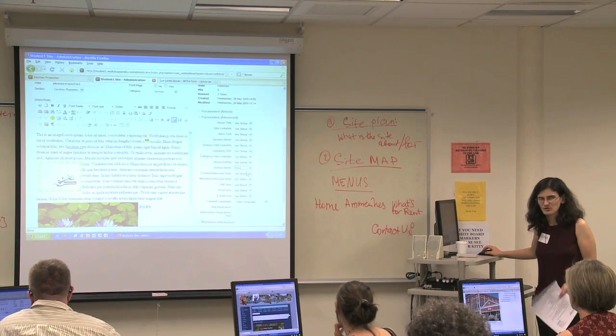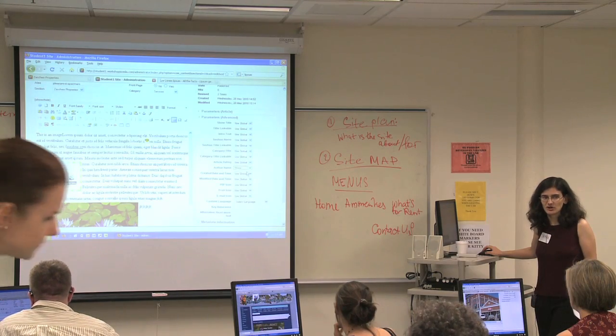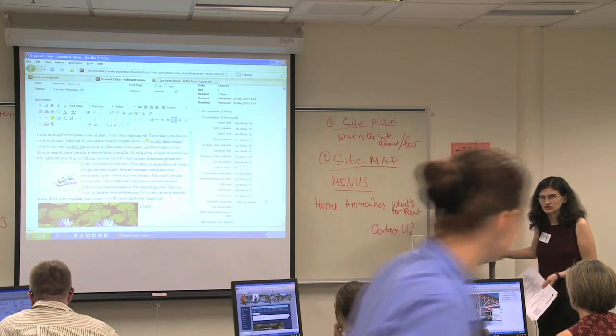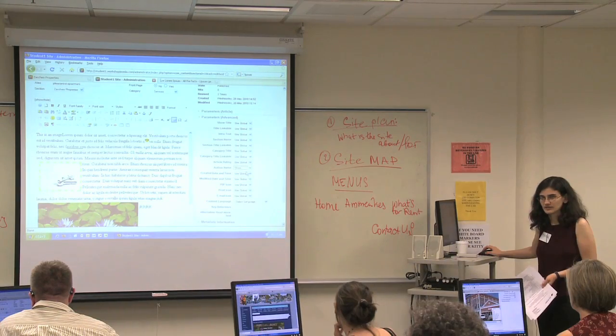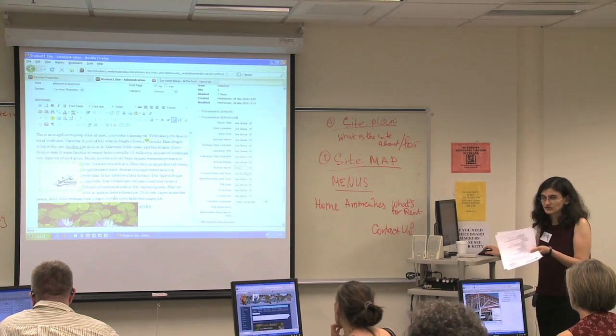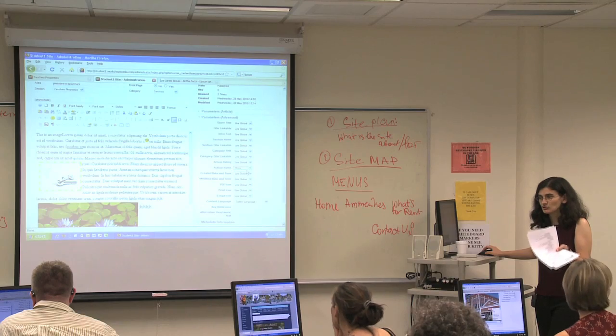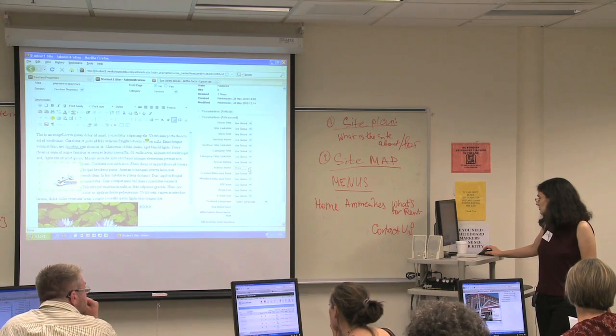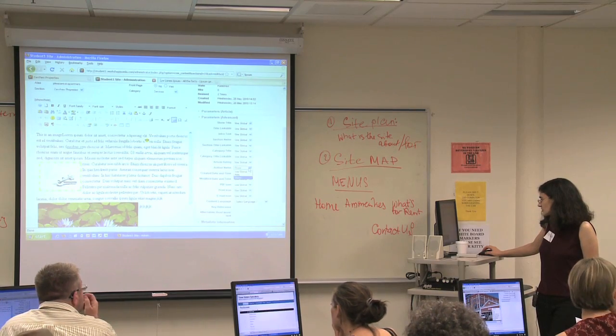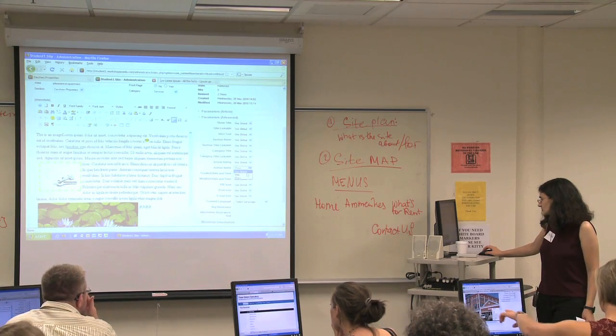For example, if you wanted to show the author name on this one article, you would show it. By default we have that turned off for the whole website, because most small businesses don't want the author shown on each article. But you can turn it on just for this article if you wanted to.